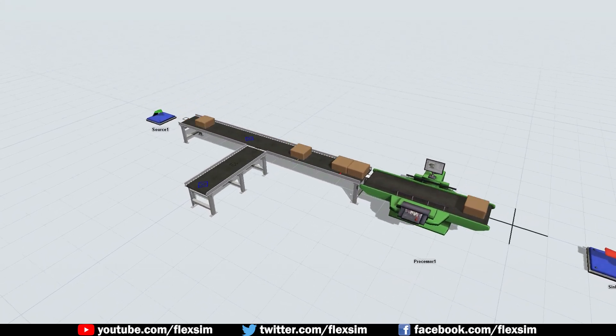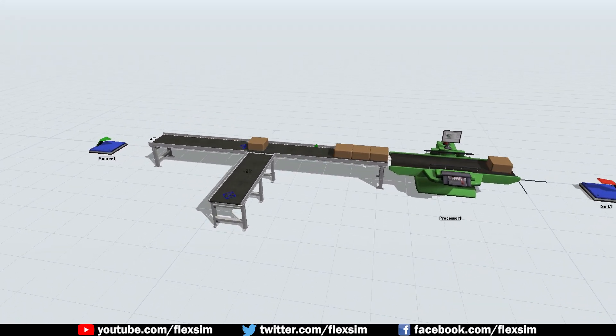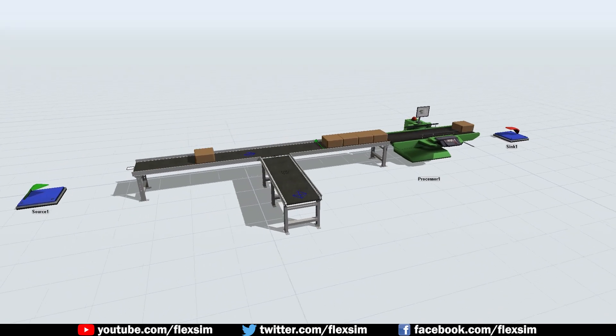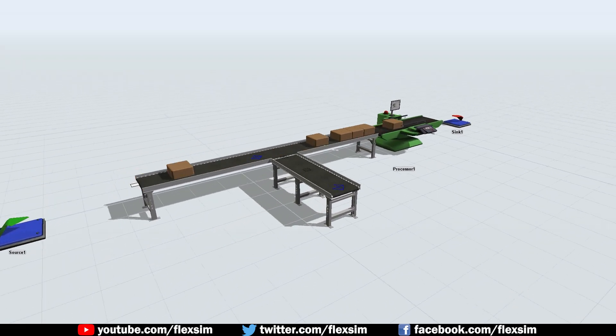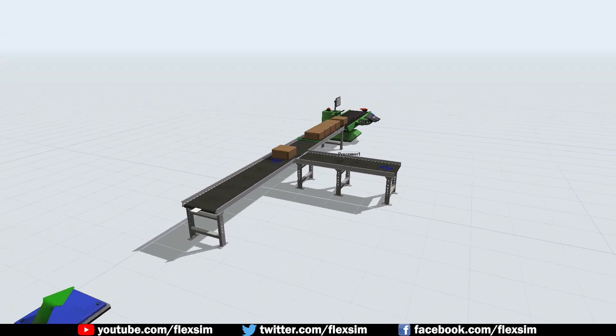This feature is still in its early stages, but it was designed specifically to help model a particular and fairly common scenario in material handling.